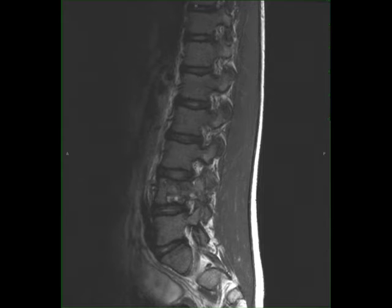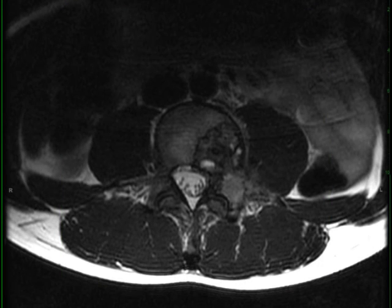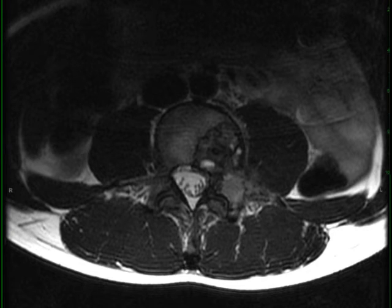The differential includes primary aneurysmal bone cyst, telangiectatic osteosarcoma, and secondary aneurysmal bone cyst. Secondary causes include giant cell tumor, chondroblastoma, osteoblastoma, and fibrosanthoma.